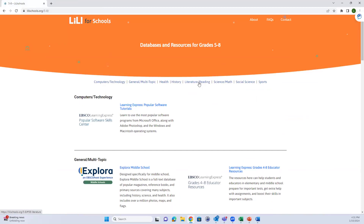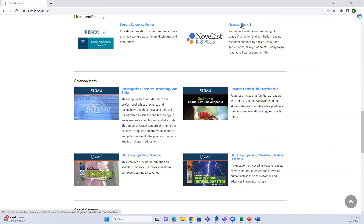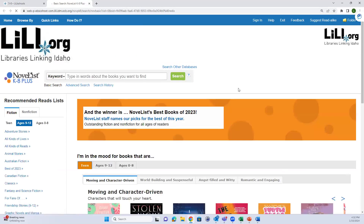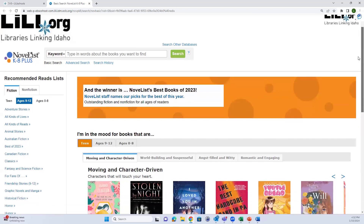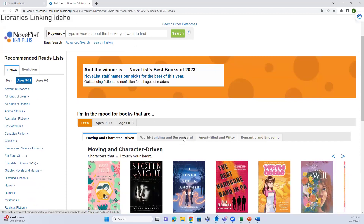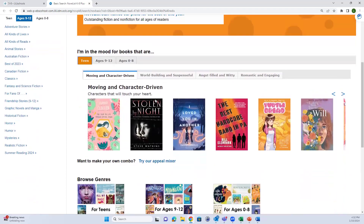Going back to the top and jumping to literature/reading - we'll look at NoveList Plus K-8. K-8 is kindergarten through eighth grade students, and NoveList Plus goes from basically pre-readers up through adult. They look pretty much the same with just different content, similar to Explora. This is a reader's advisory tool, helping your students find something they want to read either for pleasure or for a school assignment.